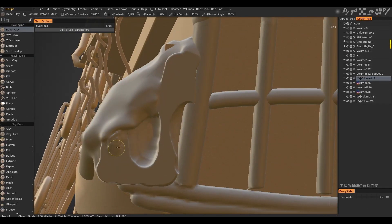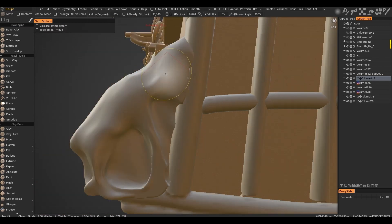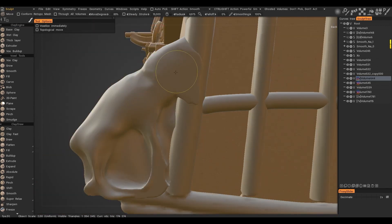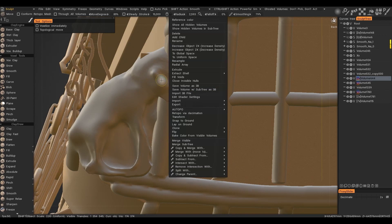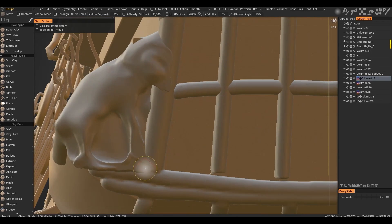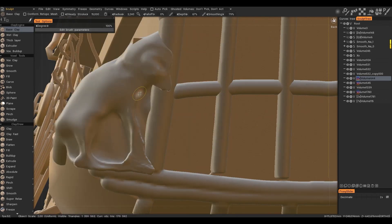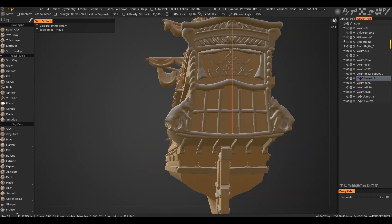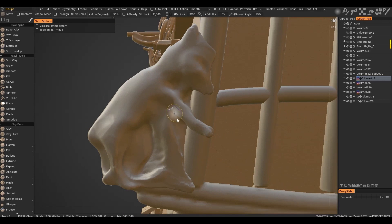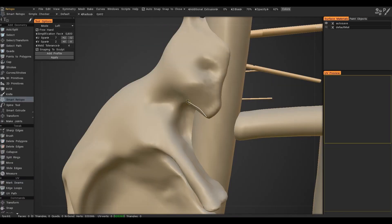I also suggest using the sculpt room for intricate details. In the sculpt room you can build a complex detail and then make a topology for it.